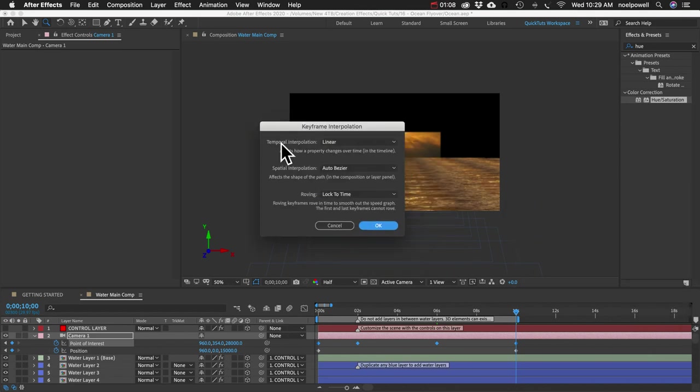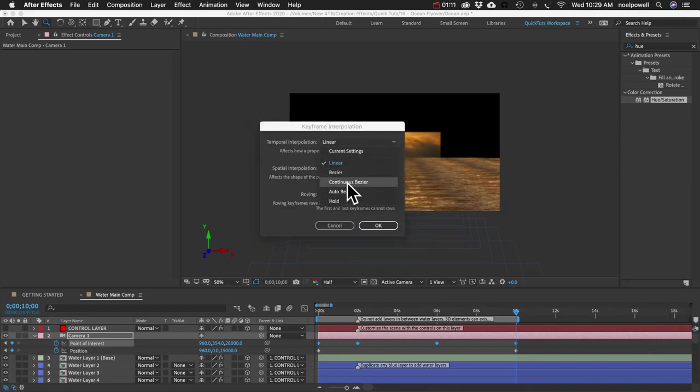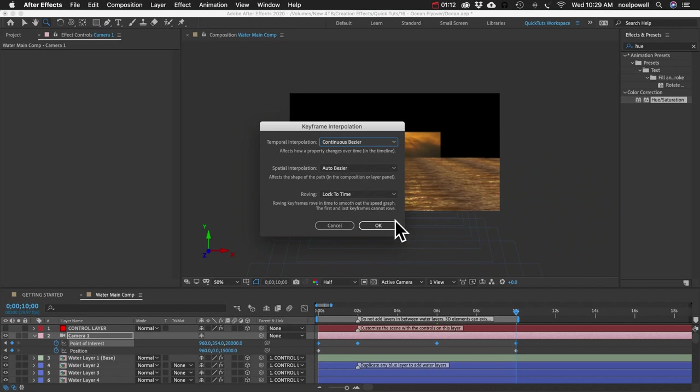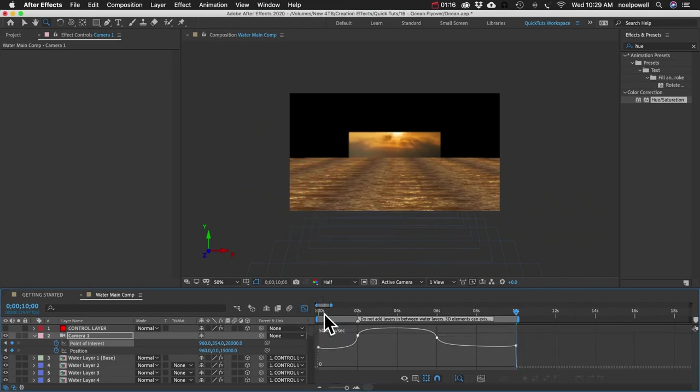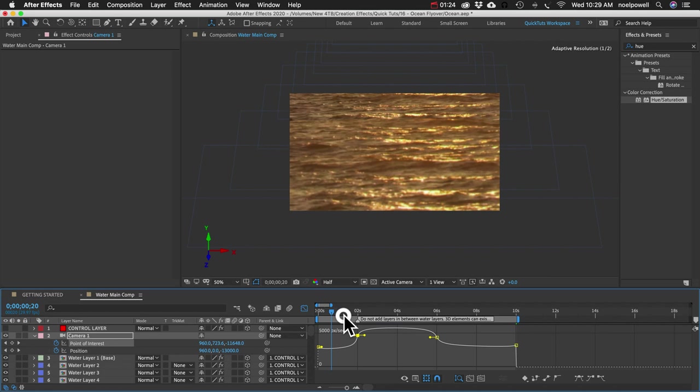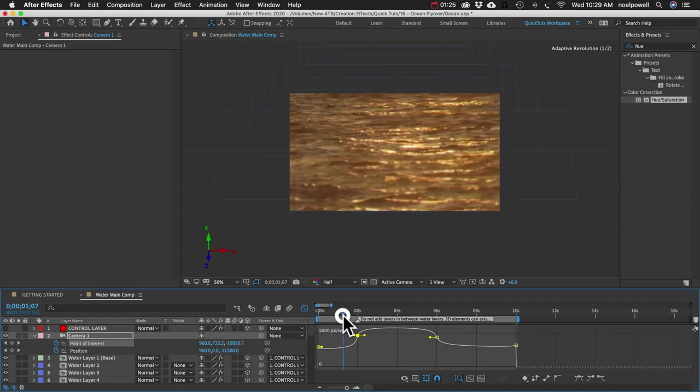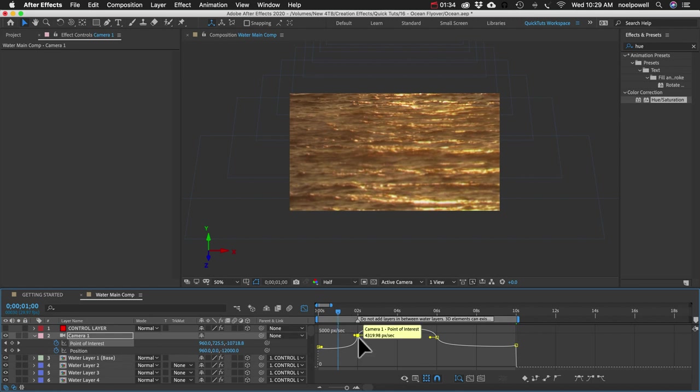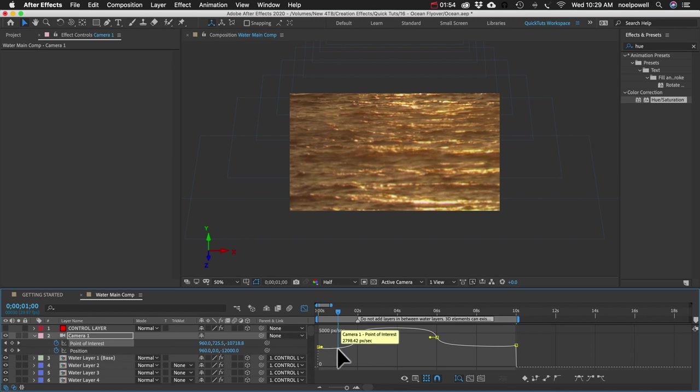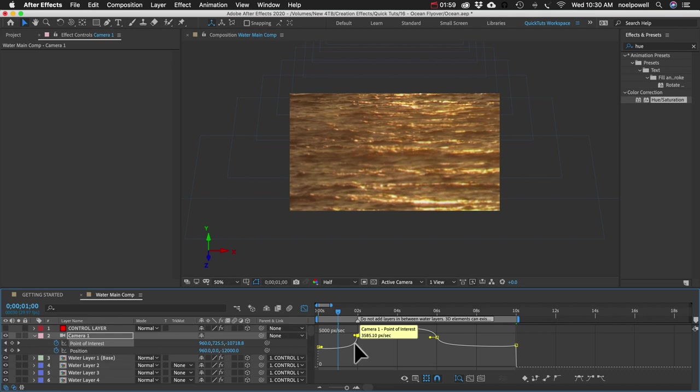And in Temporal Interpolation, we're going to choose Continuous Bezier. And now I'll click on the Graph Editor button here. If you're not familiar with the Graph Editor, I'm not going to say it's simple. It takes some practice to master it. But basically, this curve represents the speed that the value changes. If it's a flat line, that means the value isn't changing. If it's a steep slope, that means the value is changing more rapidly.